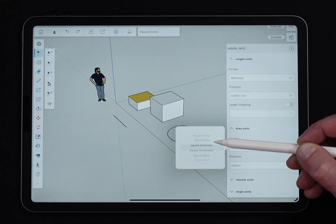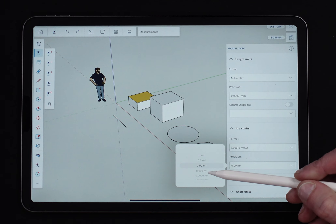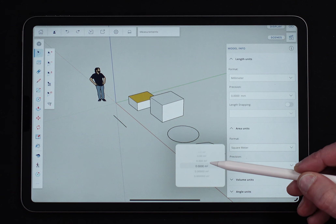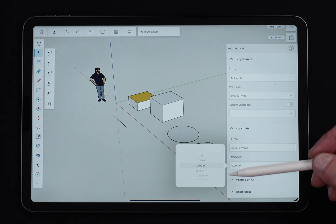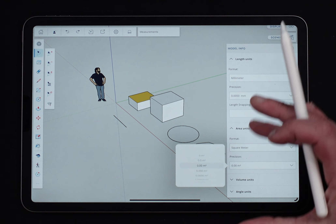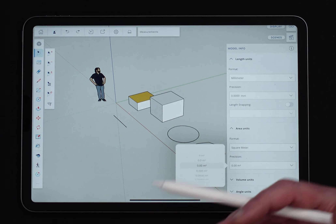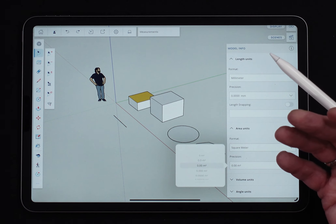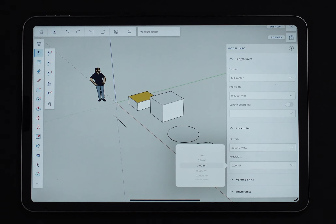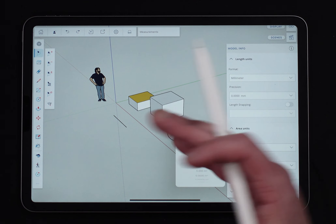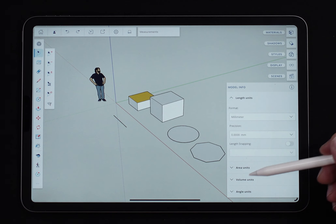If I change to something like square meters, I can come in and choose how many decimal points I want after that. It seems kind of weird that it's not all connected together, but there are lots of use cases where I want to see lengths in feet and inches, but when area is reported back to me I just want to see square feet — not inches. So I have the option of setting that independently.